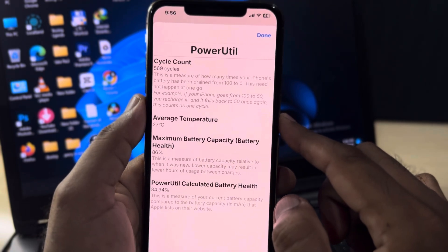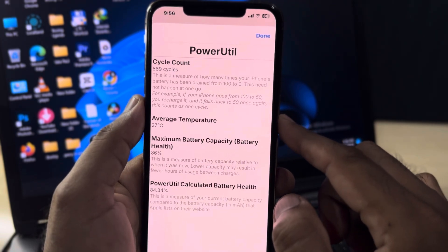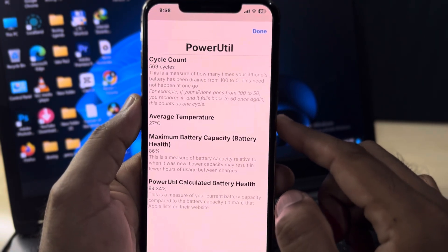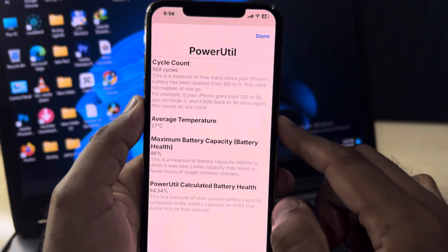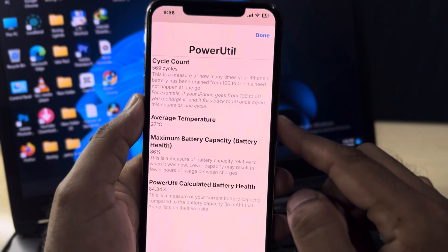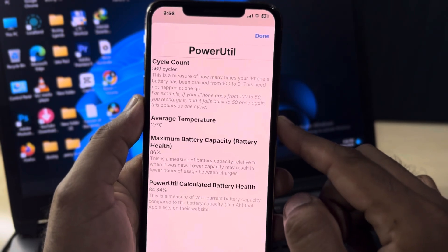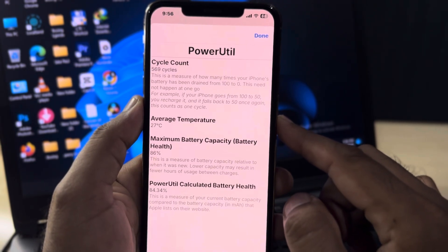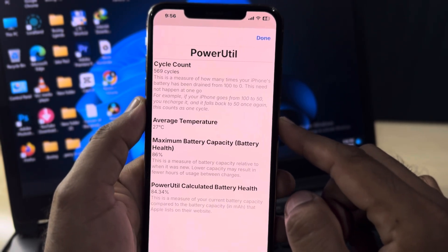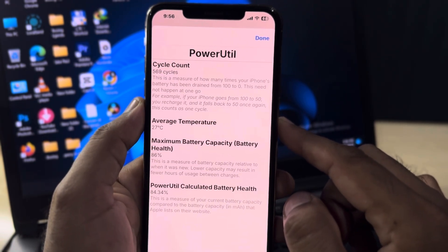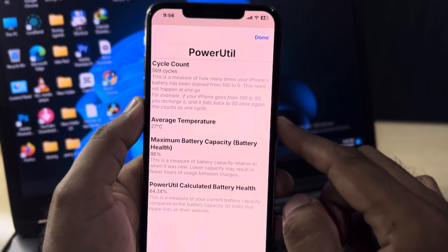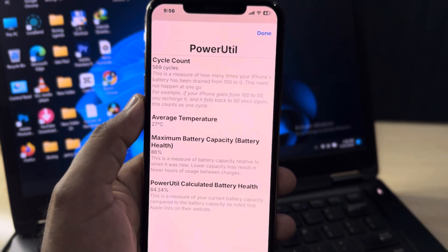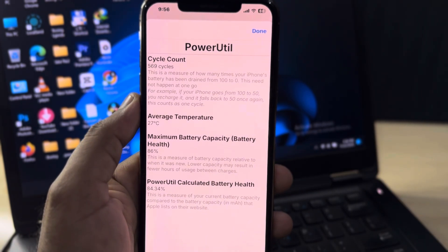After watching this video, I hope you now know how to check any iPhone battery cycle on the latest iOS 18 update. I hope this video was helpful. If so, don't forget to share and subscribe to my YouTube channel, and press the bell icon for upcoming video notifications. Thanks for watching!